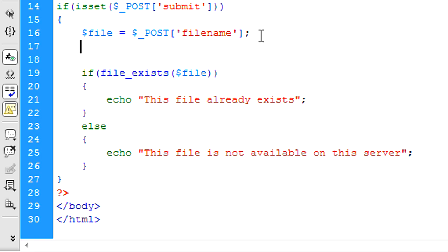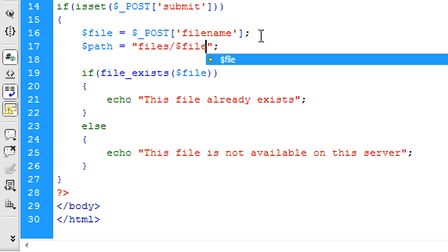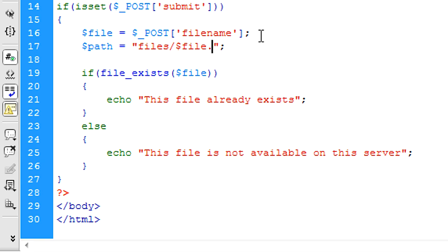And then we're going to create a path variable, and this is going to be equal to the path of where the file is located, which is files forward slash file, and then we're checking for that .txt extension.